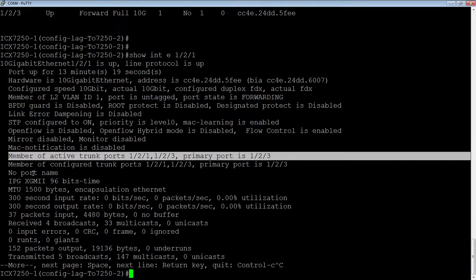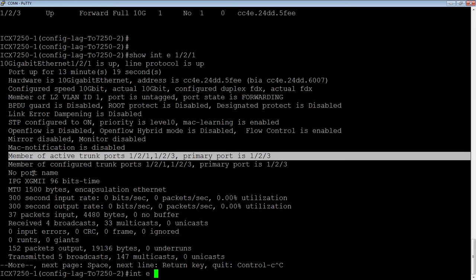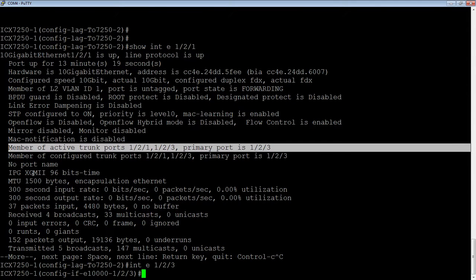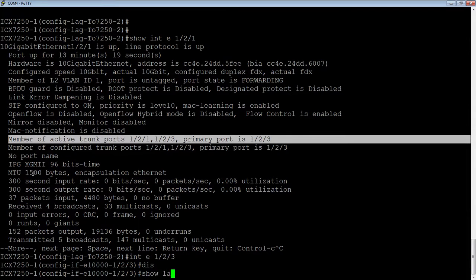So, again, if I want to shut down ports, I would do that from the lag. If I want to shut down the whole lag, then I can go into the primary port, so interface E1-2-3, if I do it disable here, then it's going to shut down the whole lag.